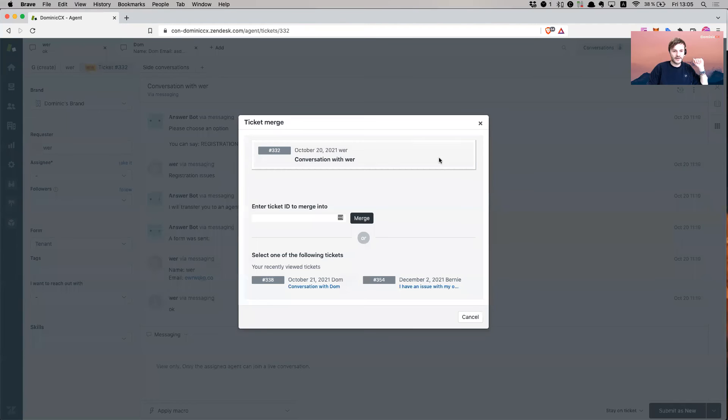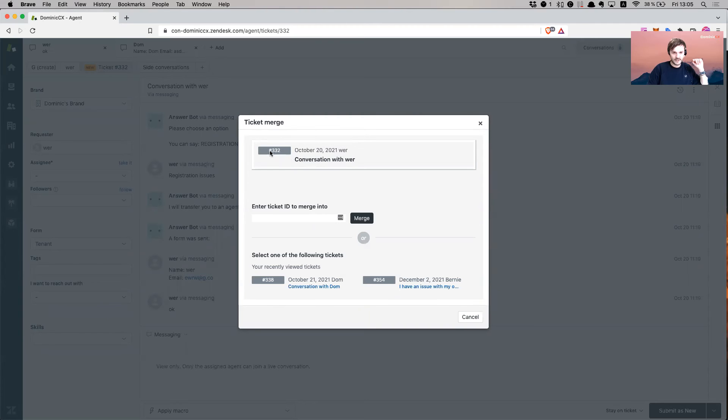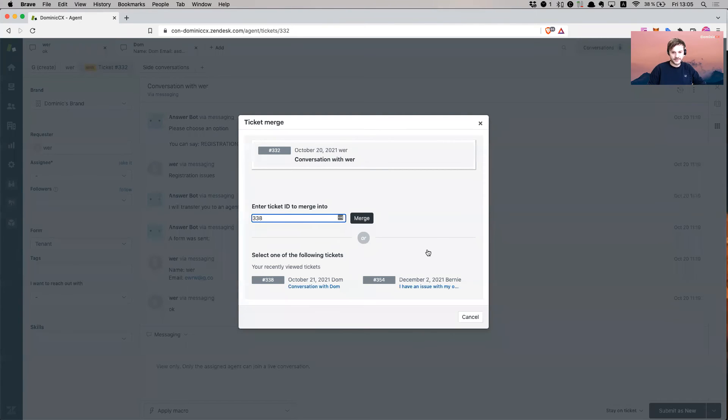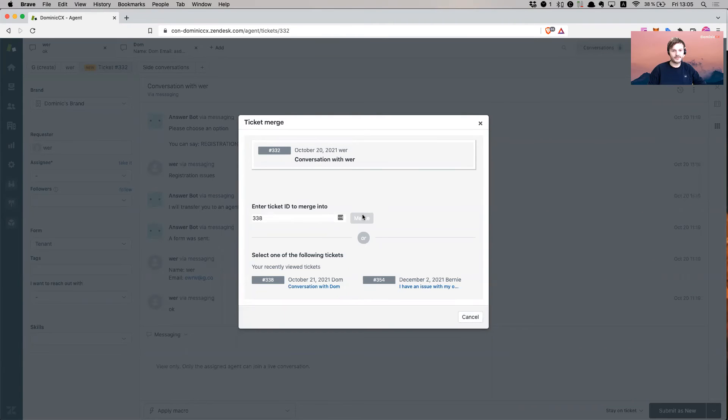Now it asks me to enter the ticket ID to merge it into. This one is 332 and the other one, if you remember, is 338. So I'm going to type in here 338. Merge.